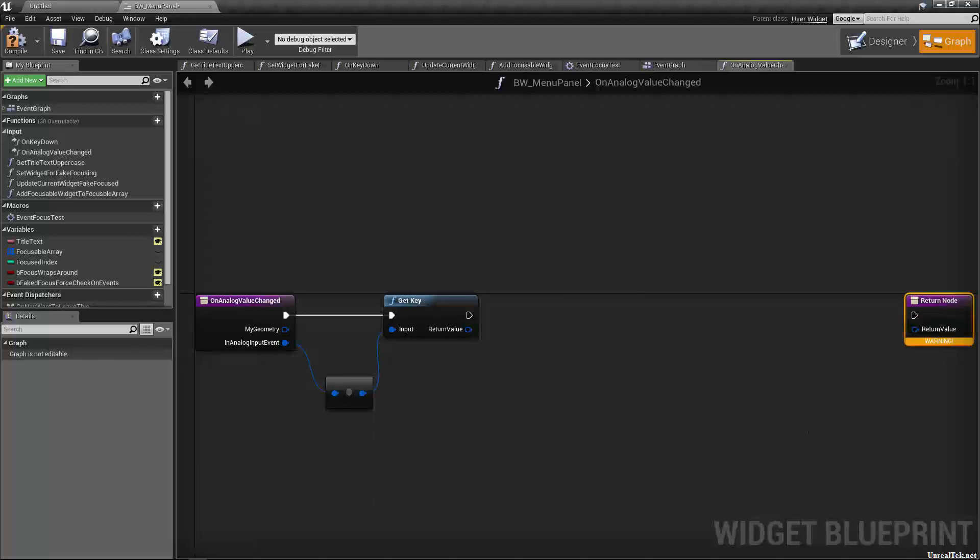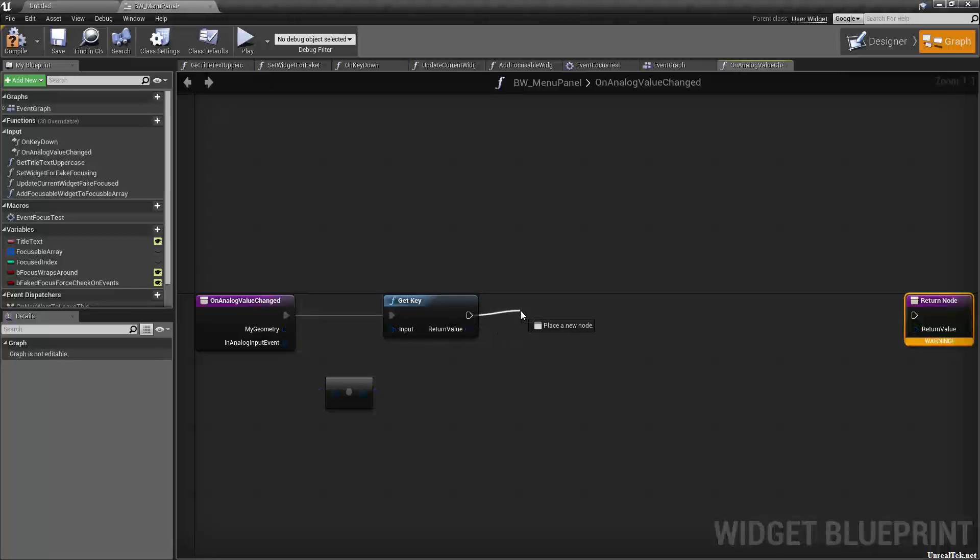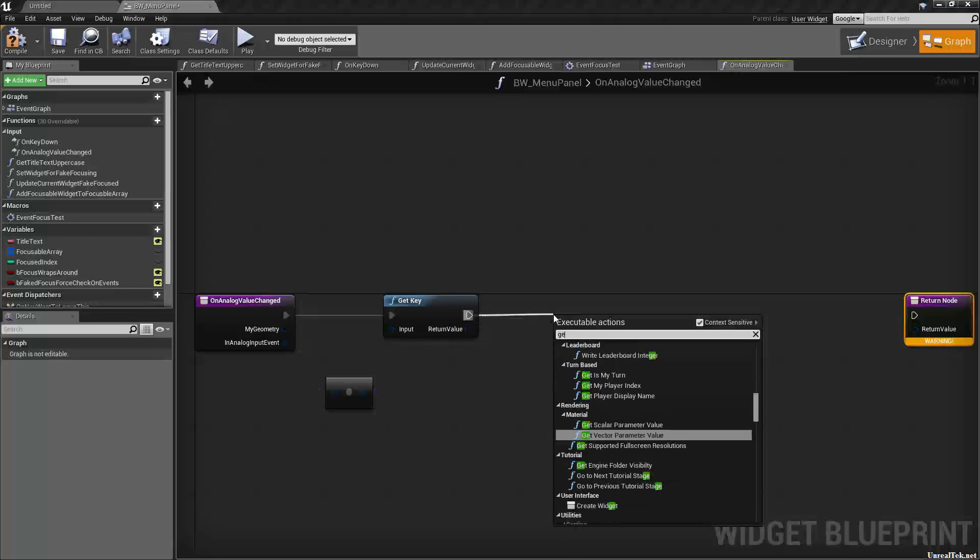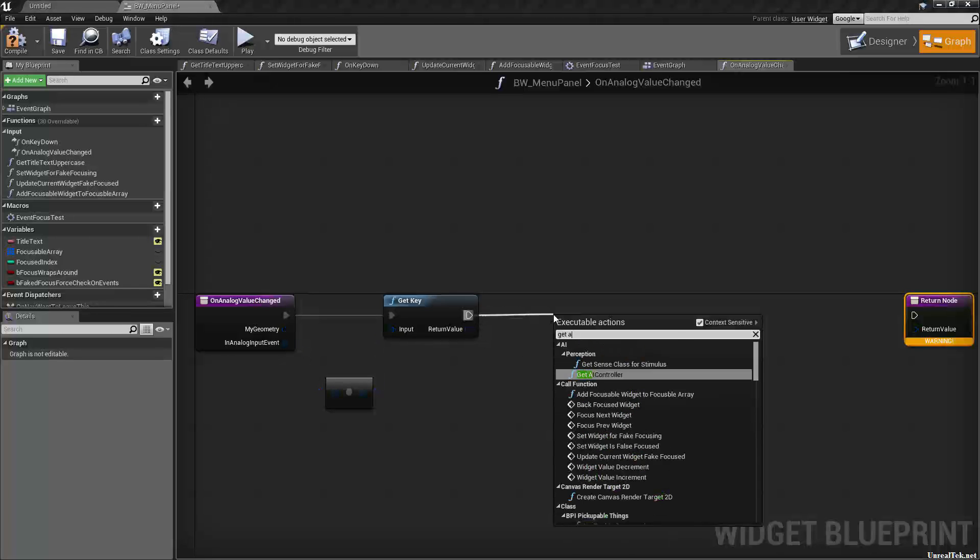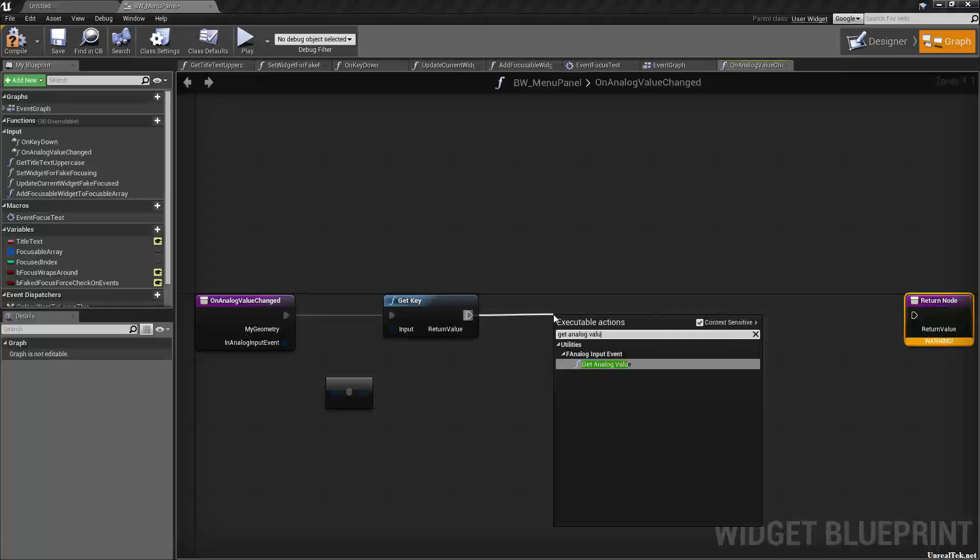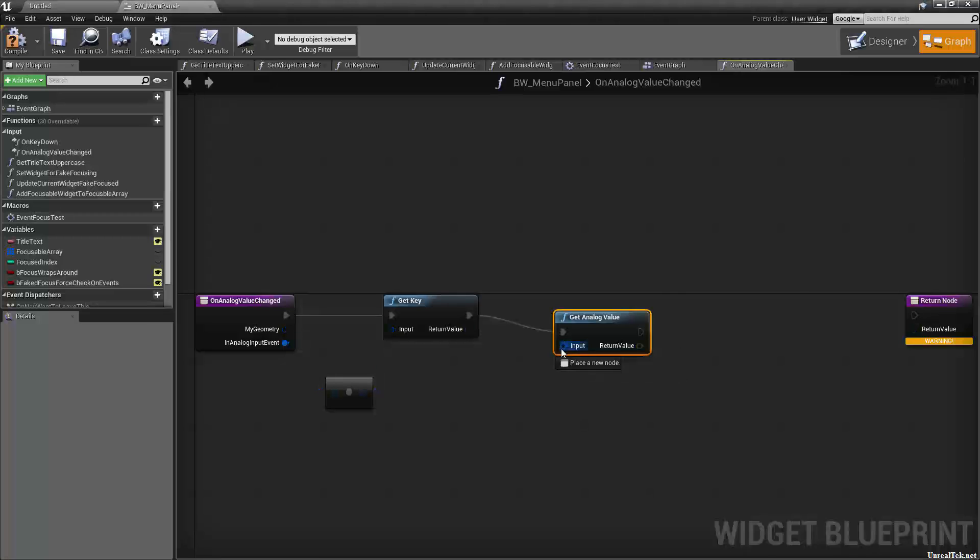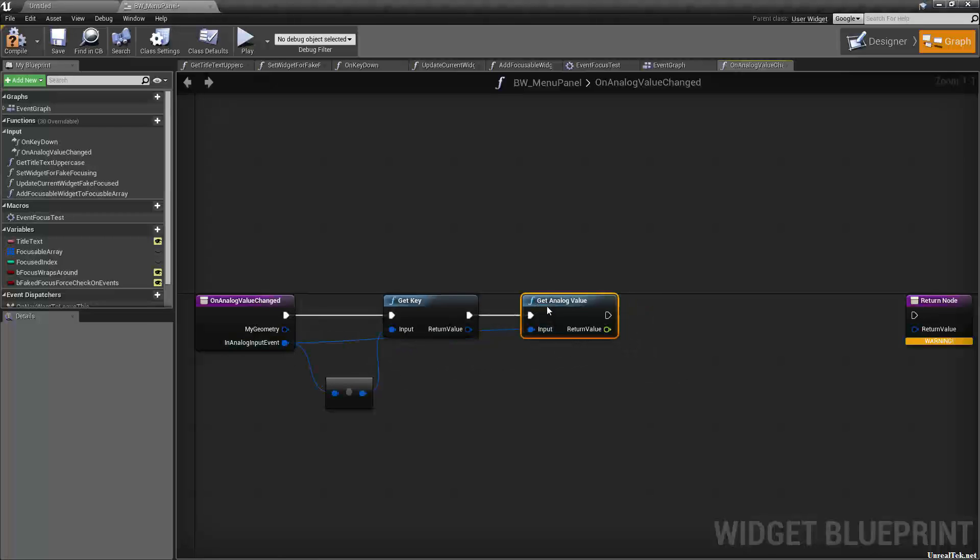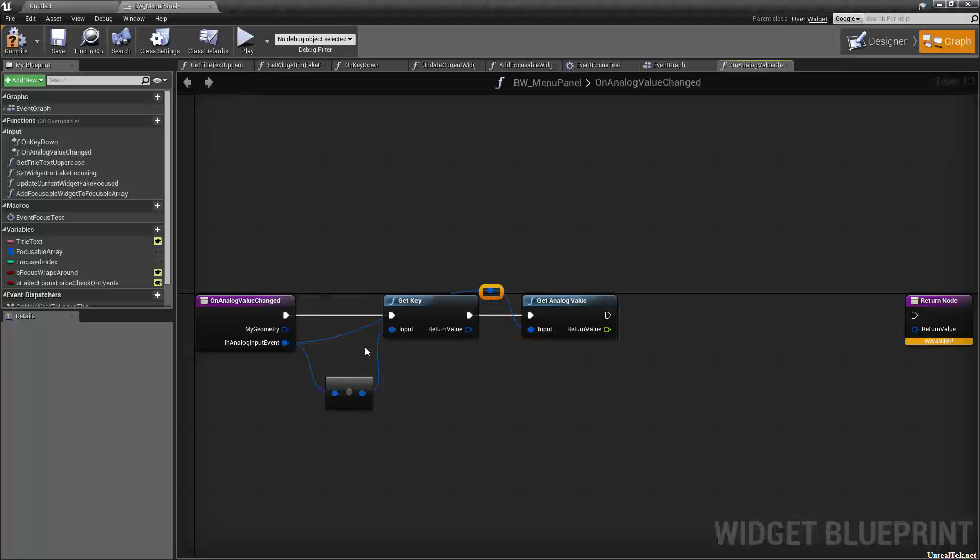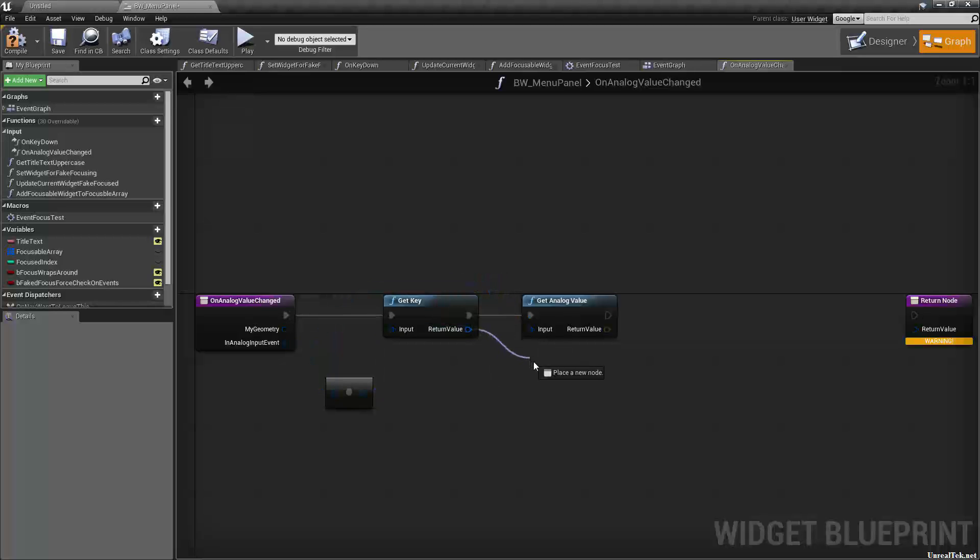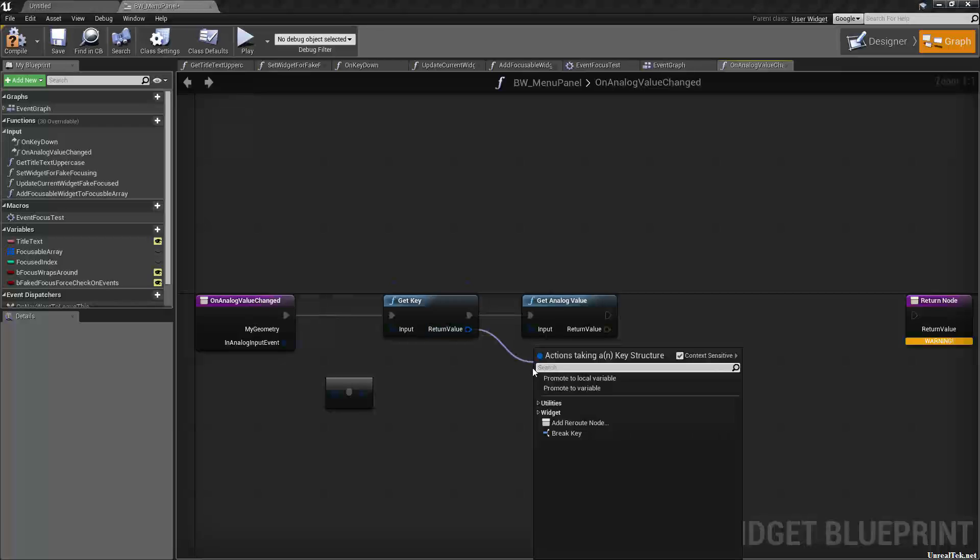And then we want to get the analog value of that, so we'll plug that into the same pin there. Just so we're not confused, I'm going to reroute this over top here and we're going to take this return value and reroute it below here.